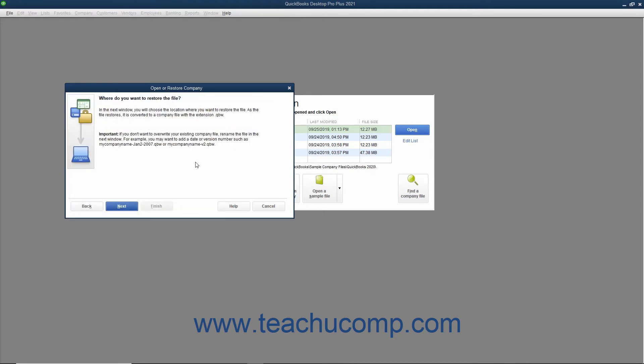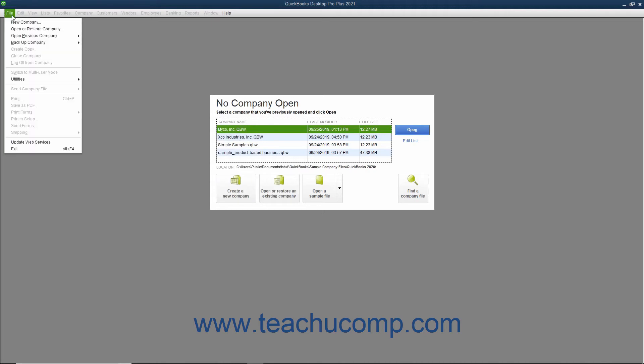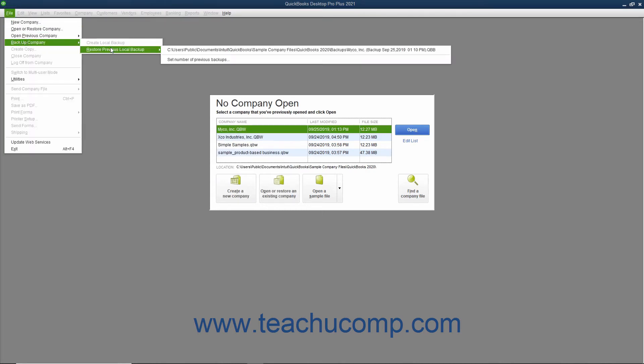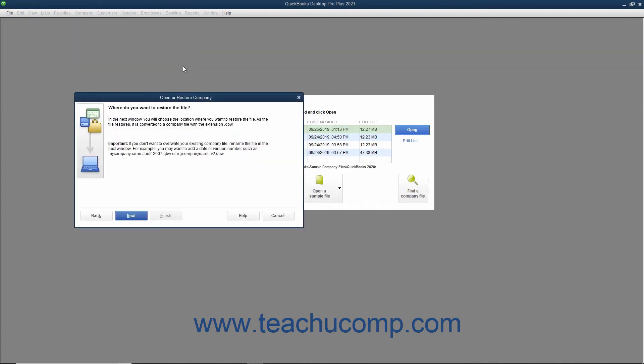The Open or Restore Company window will then display the Where do you want to restore the file screen. Note that you can also reach this same screen in an alternate manner by simply choosing File, Backup Company, Restore Previous Local Backup from the menu bar, and then selecting the name of the desired local backup file to use from the side menu of choices that appears. Using this method also allows you to choose a local backup copy for the restore procedure from the menu bar and then jump immediately to this screen within the Open or Restore Company window. After reading the information within this screen, click the Next button to continue.